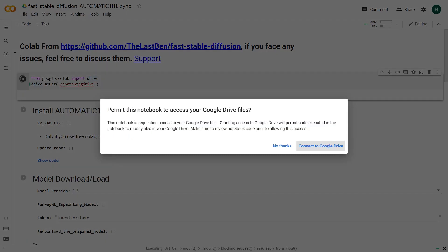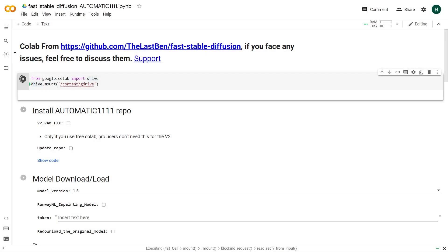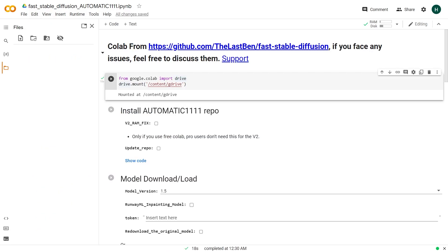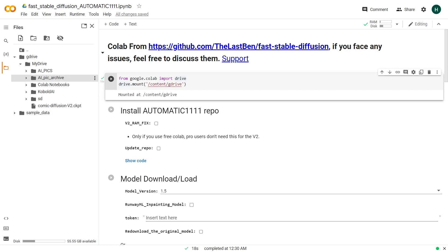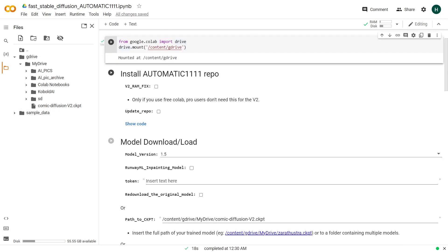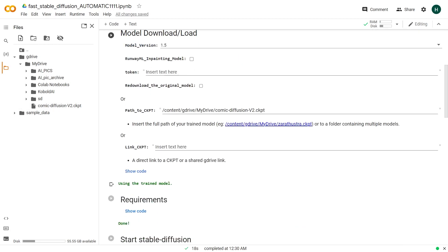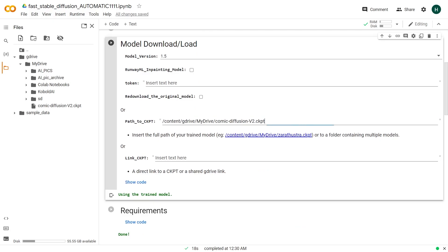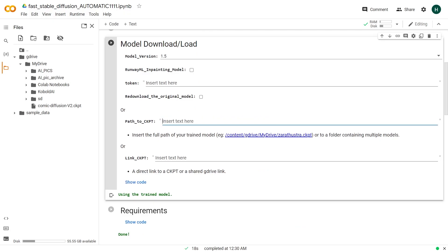After that expand the files tab on the left. You will see a folder named G drive which contains your drive files. Here is the comic diffusion model checkpoint which we previously uploaded. Click on the three dots beside it, then click on copy path and paste the path over here in this field named path to checkpoint. That's all we need.